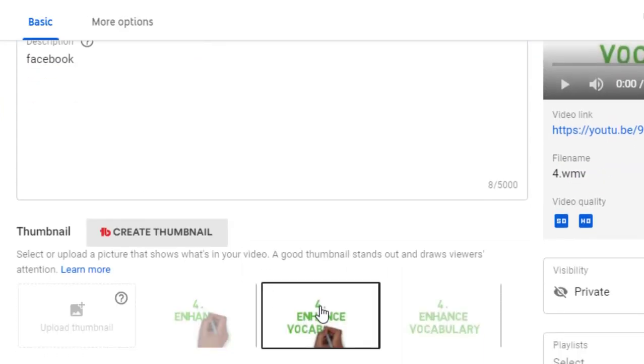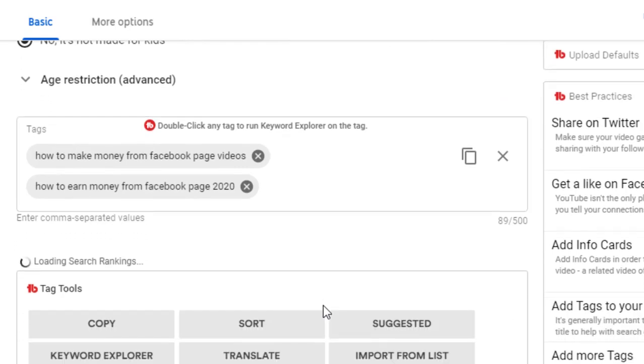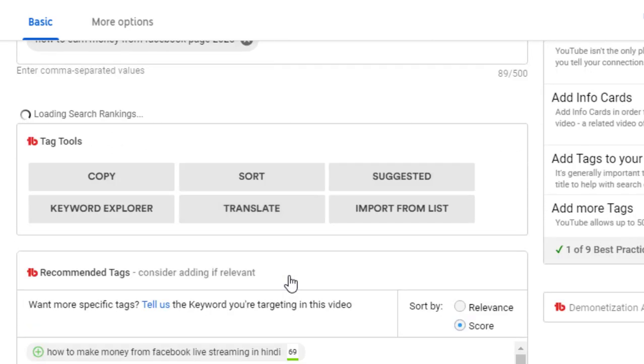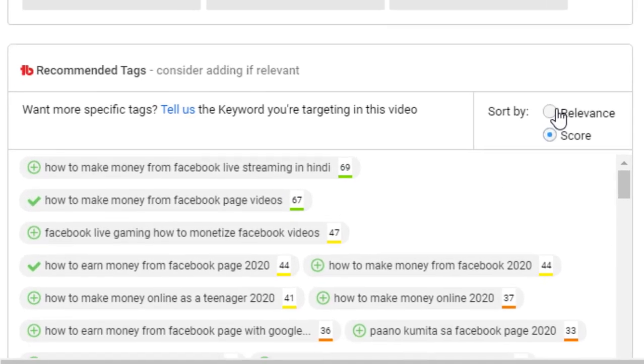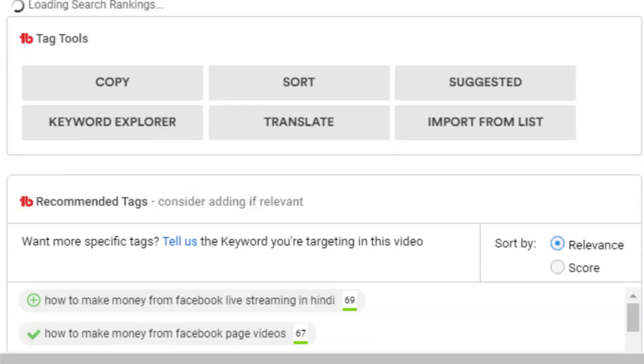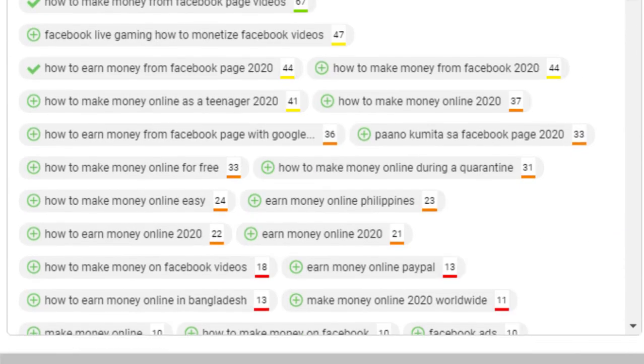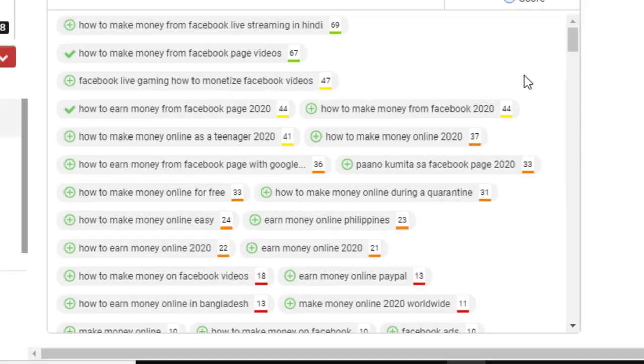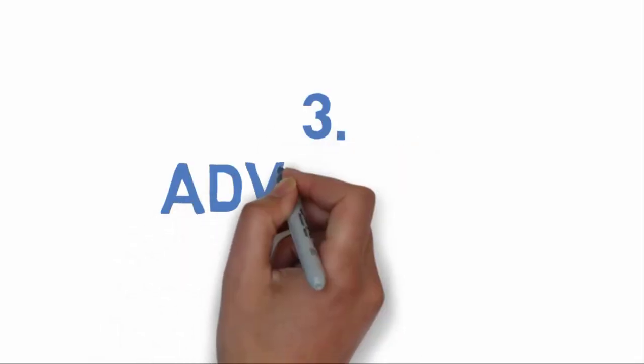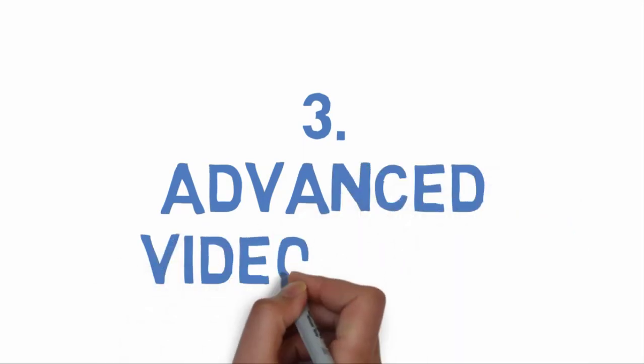This complements the Keyword Explorer perfectly. The suggested tags tool embeds itself into the video upload page and gives you suggested tags based on your main target keywords. You can sort the tags based on search score and relevance.